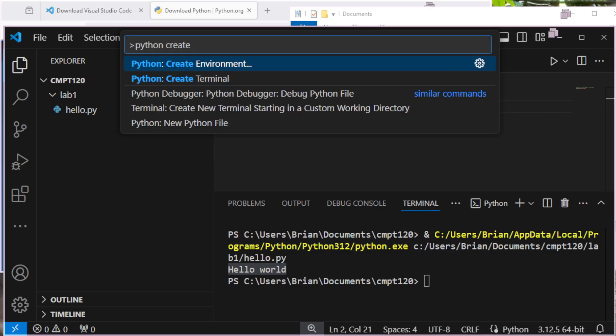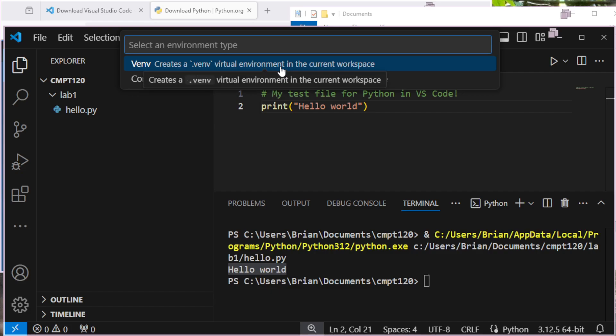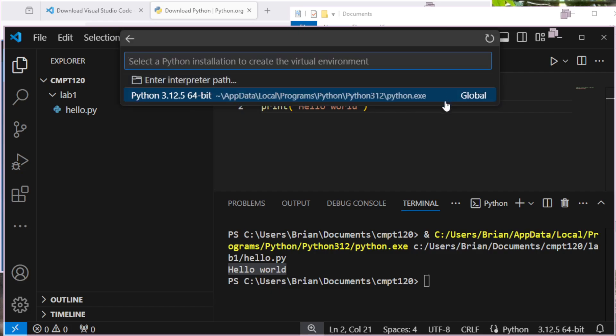So I'll type in Python create. And I can create a terminal or an environment. This will be the one I want to do. And it gives me a couple options. Do I want to do a venv, a virtual environment? Or do I want to do a conda environment? I can do a virtual environment.